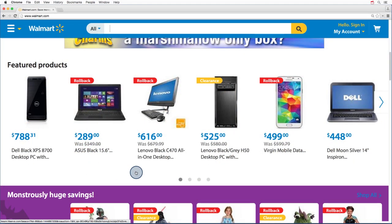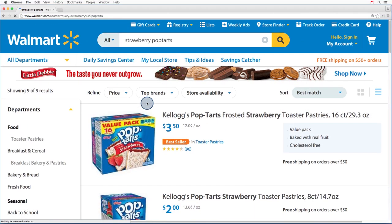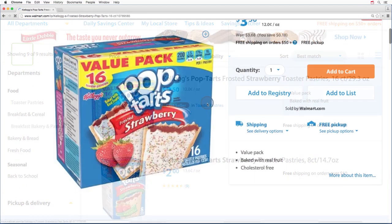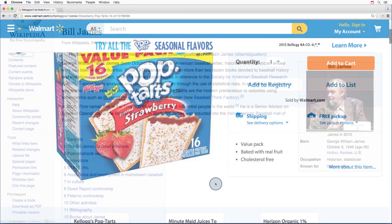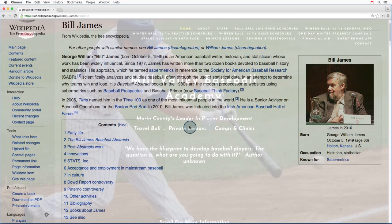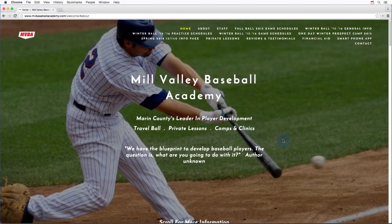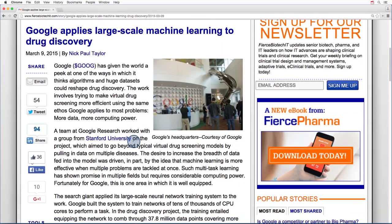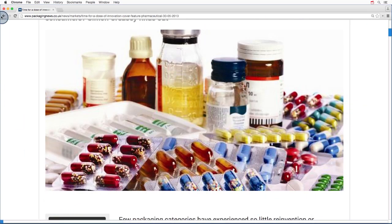Data analysts don't just work at tech companies, though. Walmart looks through their purchase records and people's posts on social media in order to figure out what to stock in their stores. Apparently, strawberry Pop-Tarts are more likely to sell out right before a hurricane. Bill James is famous for applying data analysis to baseball — he used it to understand who are the top performers and how you can best predict future performance. And pharmaceutical companies have started using machine learning to predict which chemical compounds are most likely to make effective drugs, helping them make better decisions about which compounds are a good use of the resources involved in running a clinical trial.